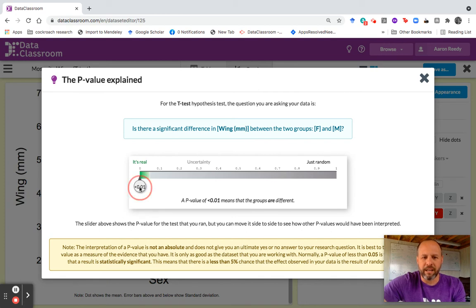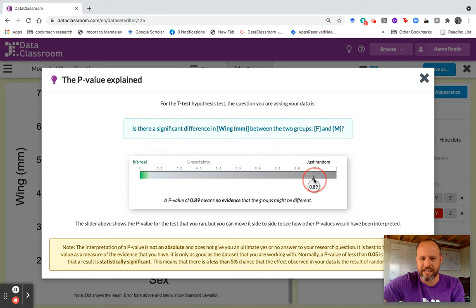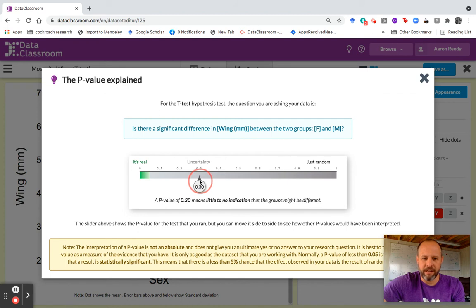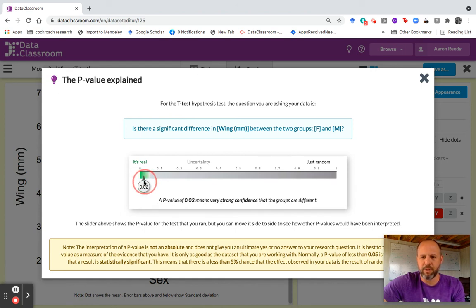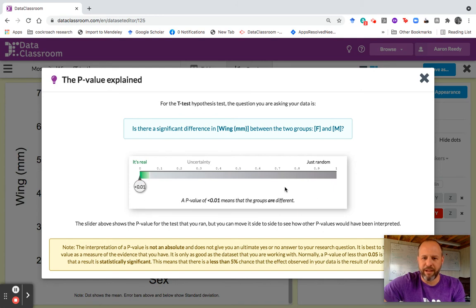You can also click and drag this and explore that parameter space. For example, at 0.89 this means no evidence the groups might be different. If I have 0.30, little to no indication the groups might be different. As I start moving down, when I move into the green — less than 0.05 — I'm into this zone of very strong confidence. When I let go of this, it will always snap back to my calculated p-value.